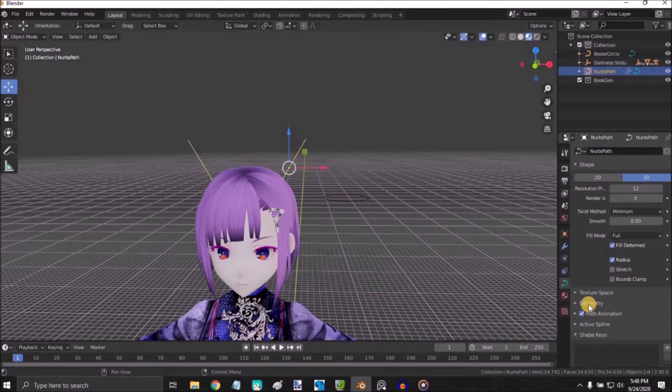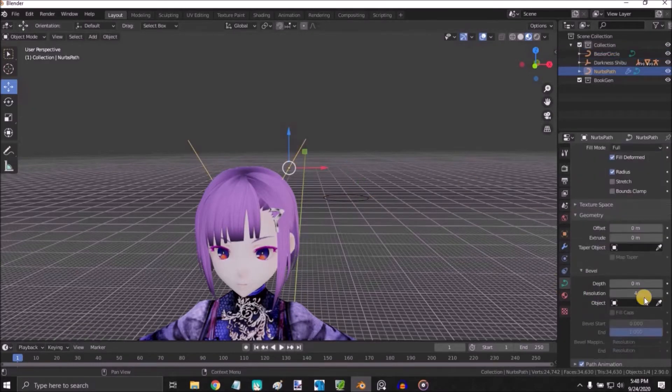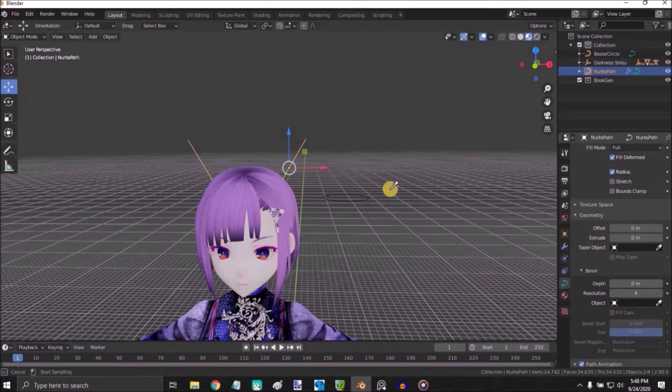Go to Geometry section, Bevel, select the circle.